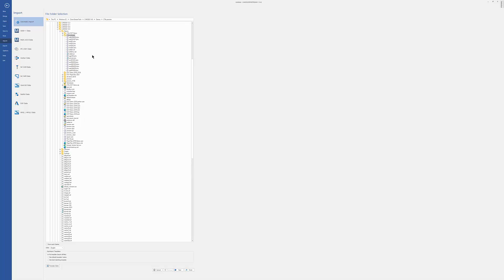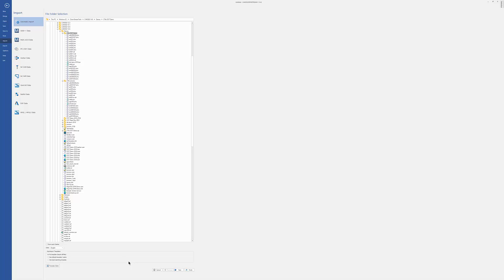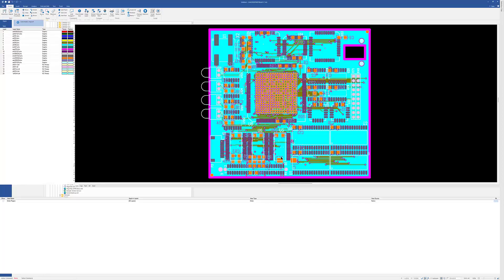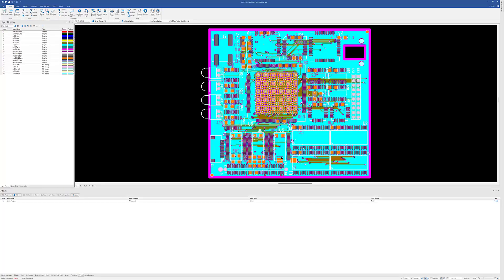Let's use this one. This is a Buried and Blind Via design. All right, and we're just going to go ahead and load it with No Template, and that's going to be our starting point.